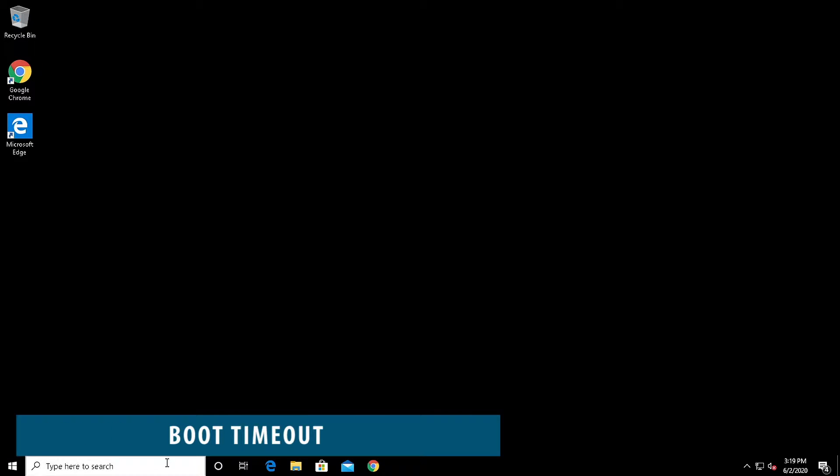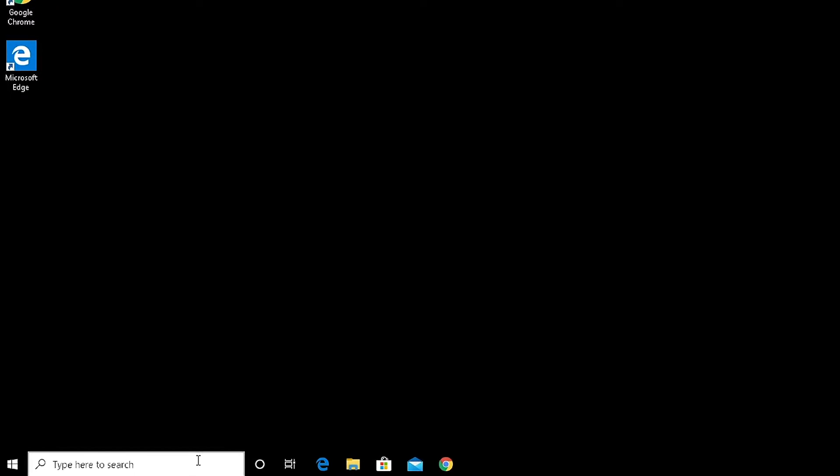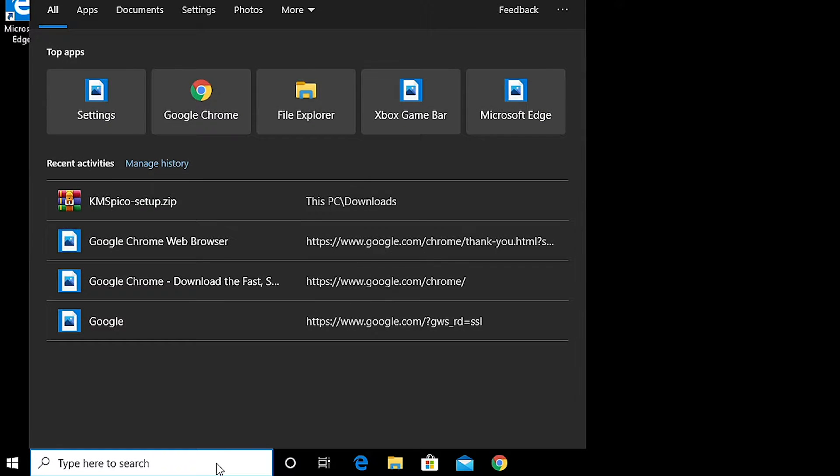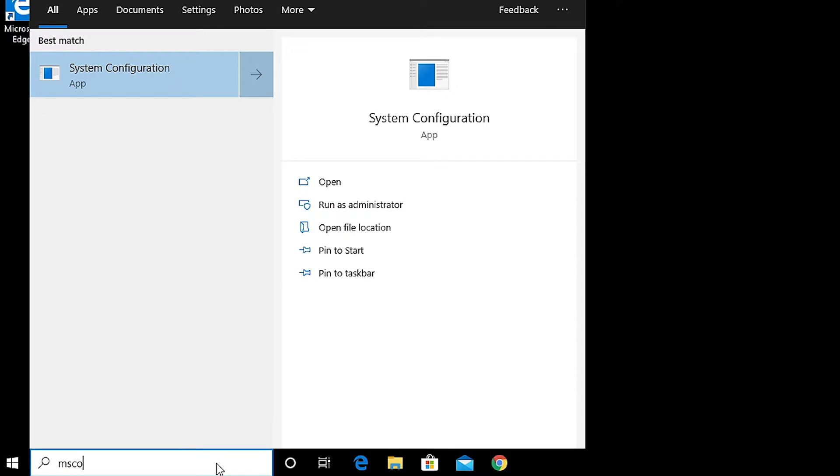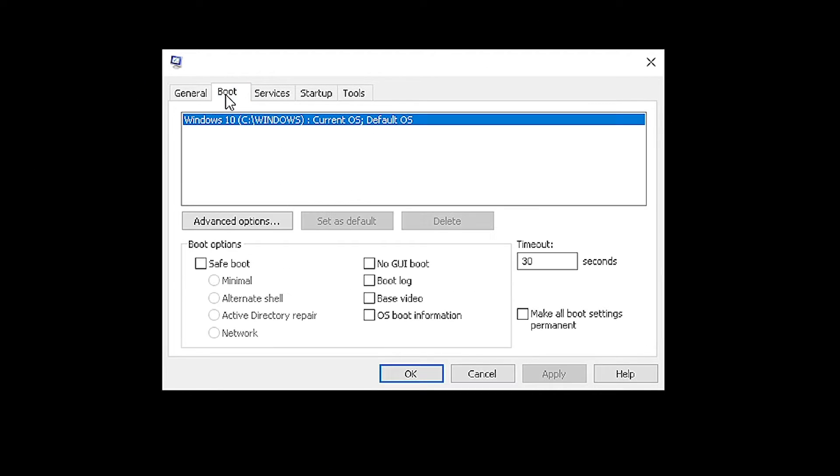Next, we're going to change the Windows boot time settings. To do that, in the search bar, type in msconfig. Now, select the tab labeled boot.